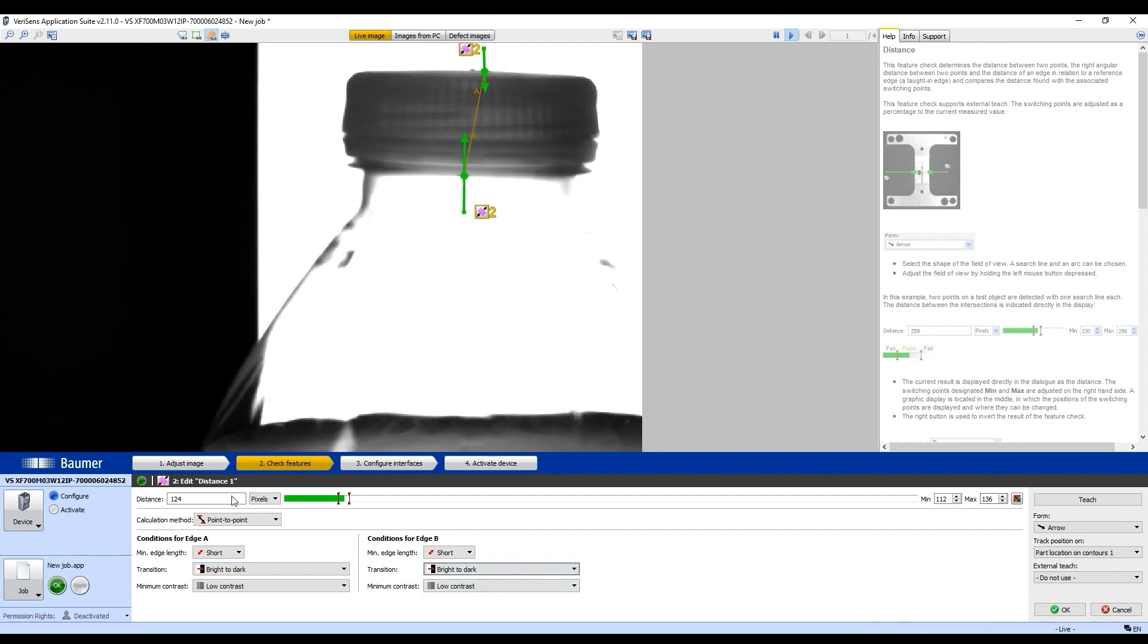Now you notice, right now, the gap on the tip of the cap here in the bottle is about 124 pixels.